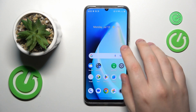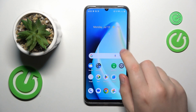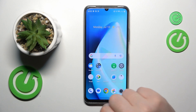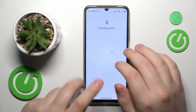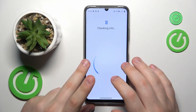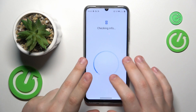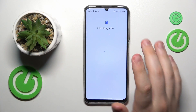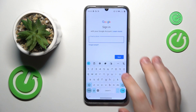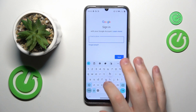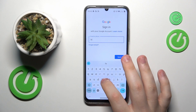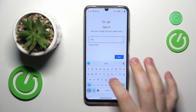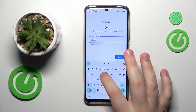Now I will quickly show how you can restore the account — just log into the Google Play Store or any other Google app. Start by inputting your email address.